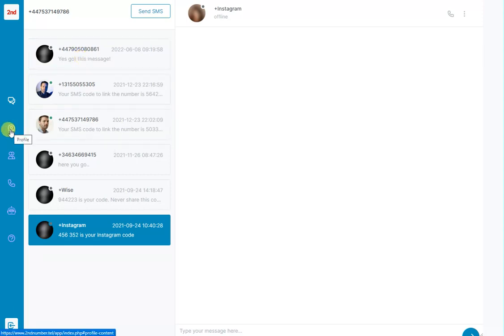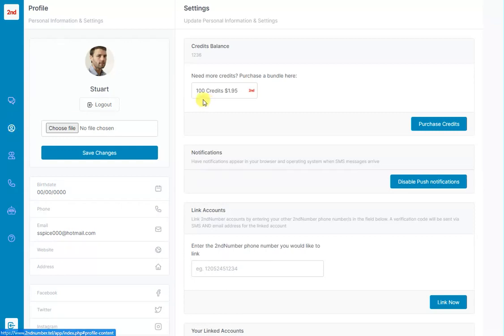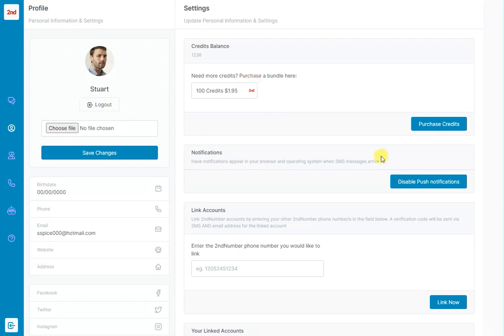The next icon on the left hand side is the profile page. So if you need to top up credits, if you do use up the credits in your bundle, you can top it up here.